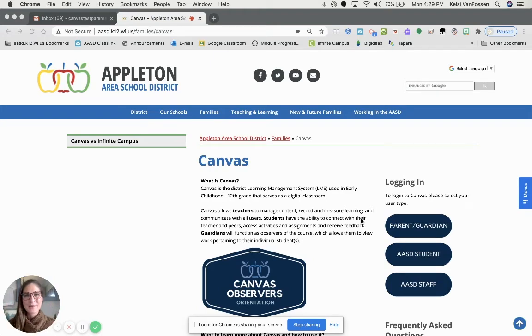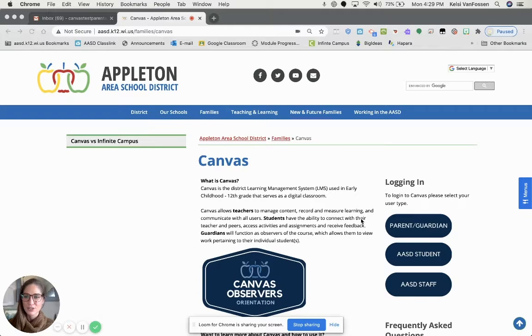Hi everyone, I am Kelsey Van Fossen, our district campus coach.